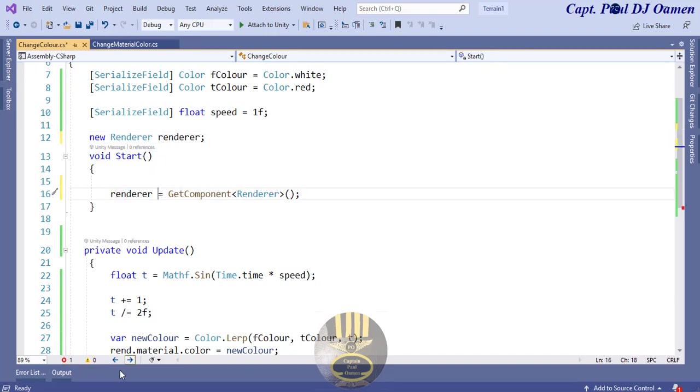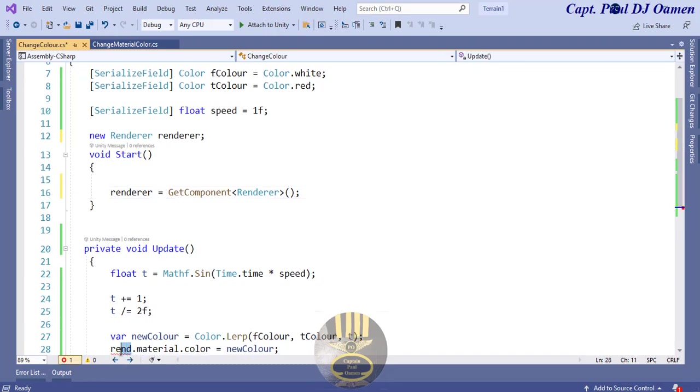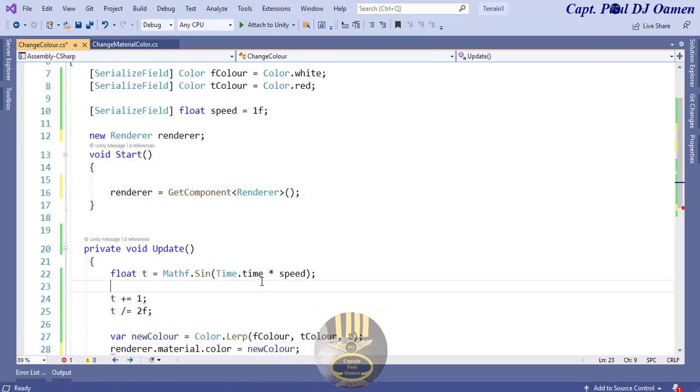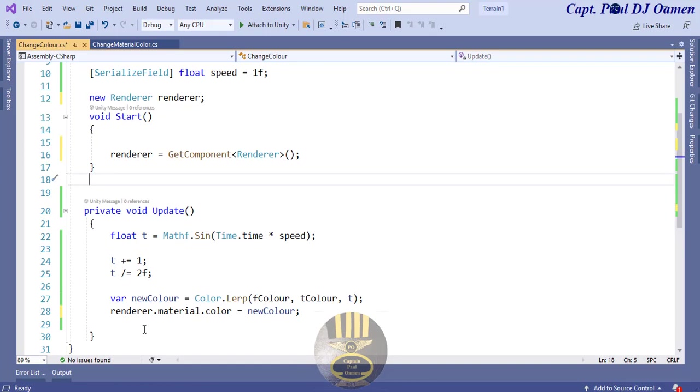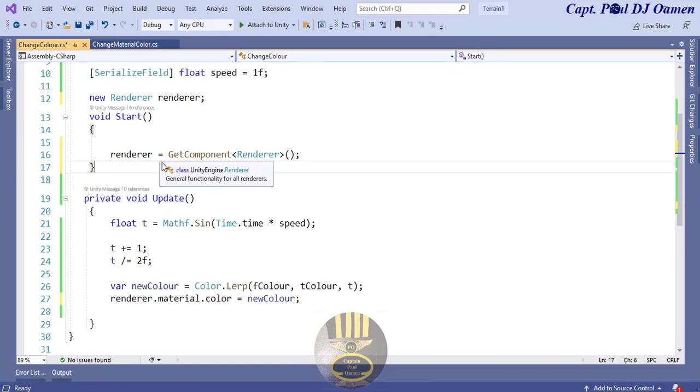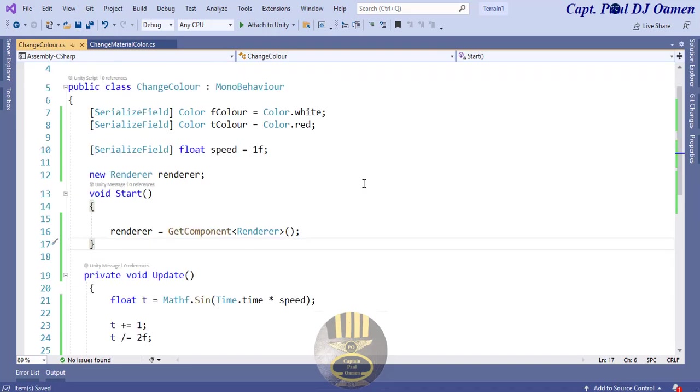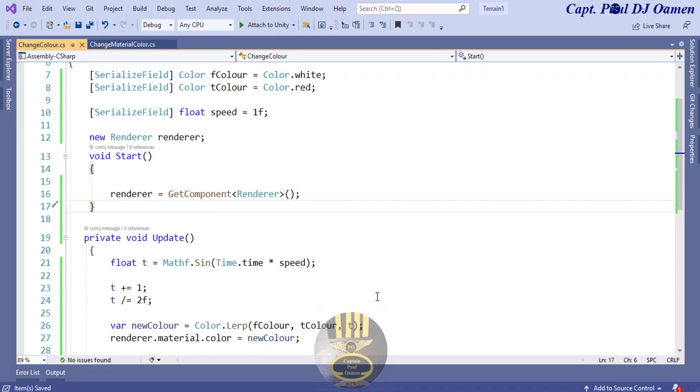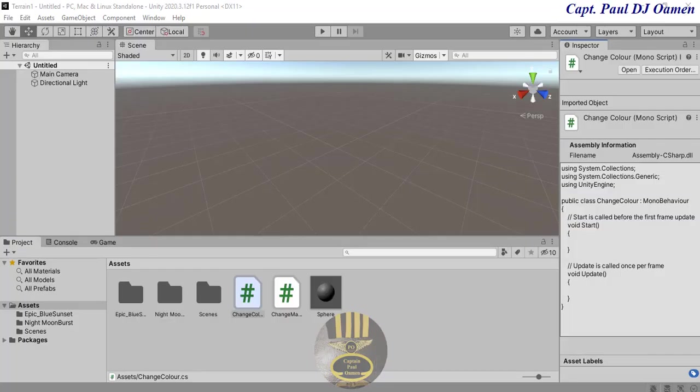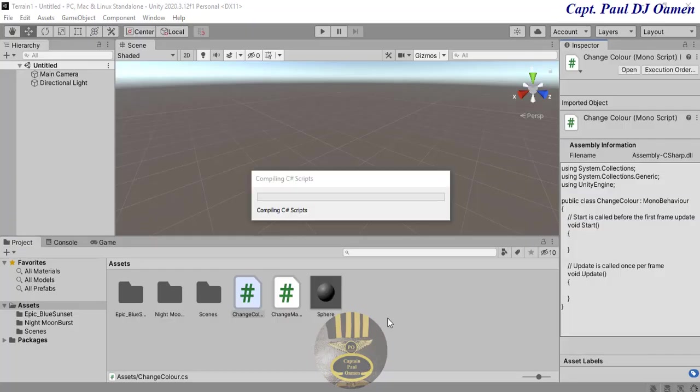Hopefully that error should be gone. Change this as well. All right, that's fine now. I'm going to make sure it's saved. Let's go straight to our editor. It's now compiling.